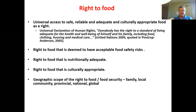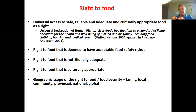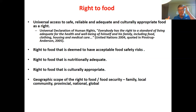One challenge with implementing the right to food from the UN declaration is: where is it done? Is it within families, local communities, a provincial government, a national government, or international governing relations? That's relevant to the discussion about food banks versus the role of government. Is the government's job just to provide an environment where people can earn a livelihood consistent with a healthy diet, or should the government reach further, providing food directly? These questions have been addressed in different ways around the world.